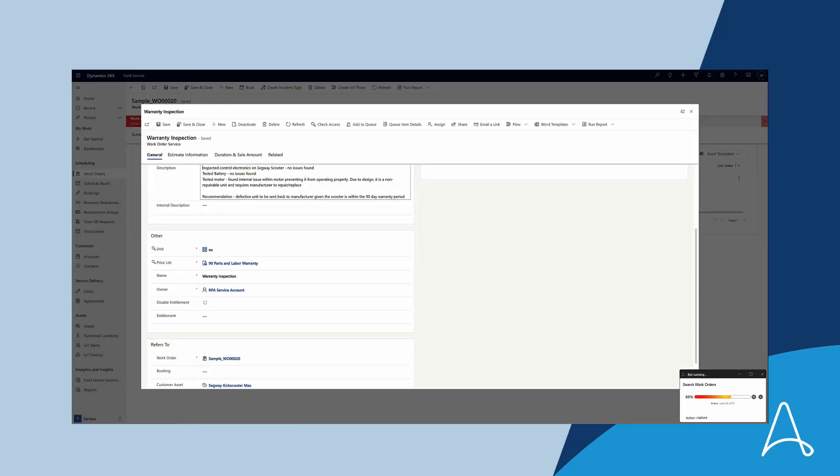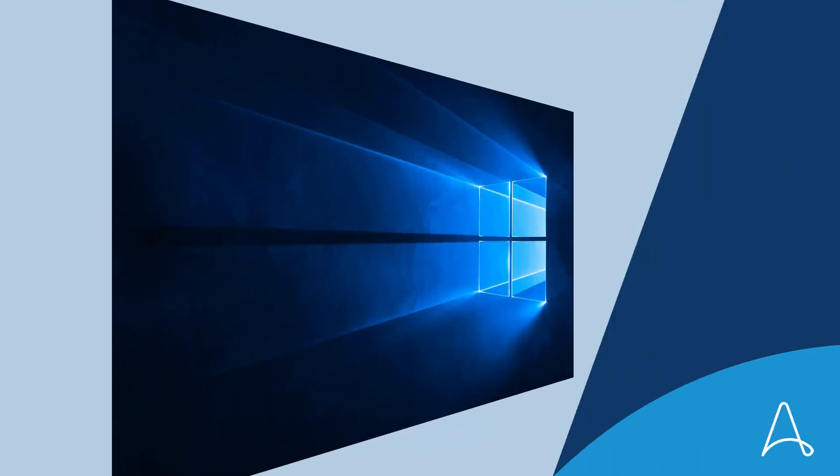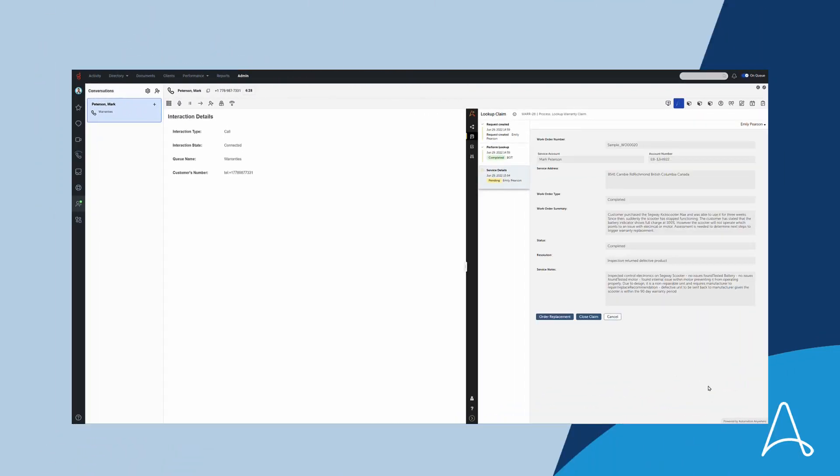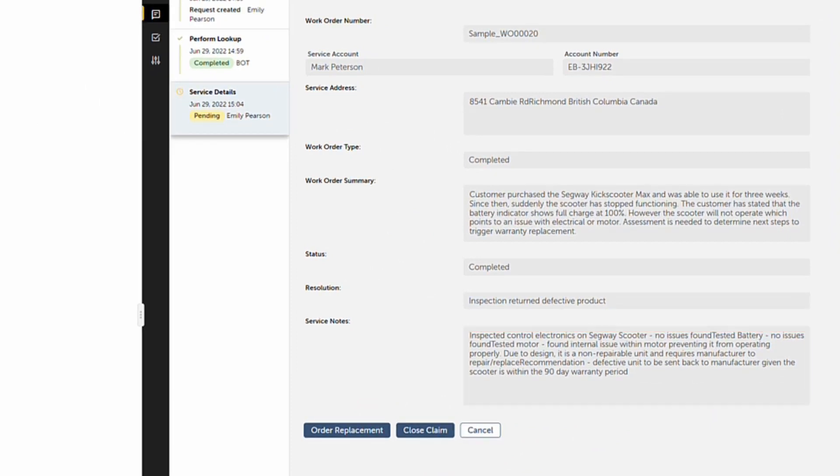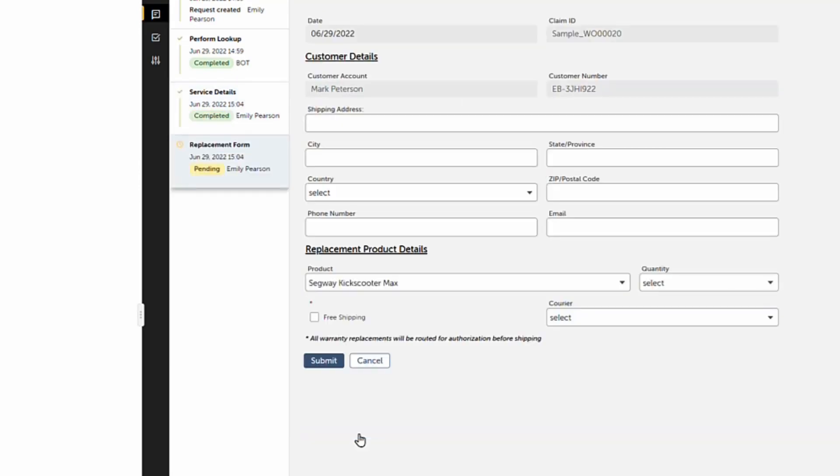Once the automation has completed, the process returns the data to Emily within Genesys, where she can see the analysis of the problem. After reviewing the details and the different options, Emily starts a replacement procedure.